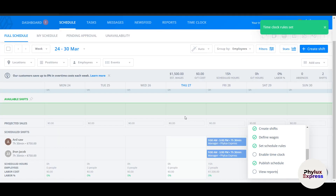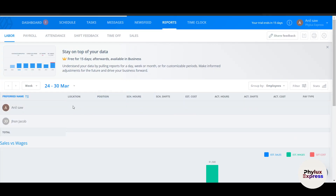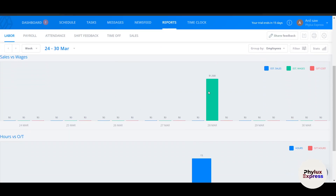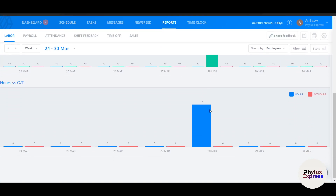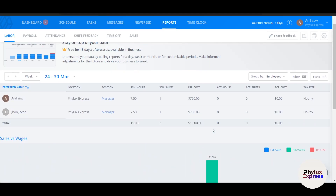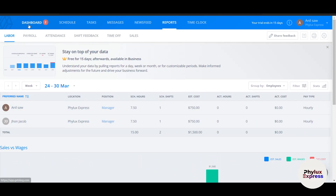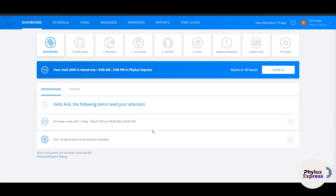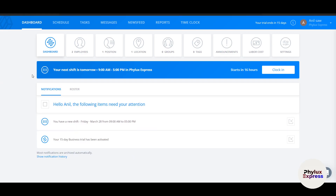After saving, click 'View Reports'. The reports show, for example, $15 per day and $750 total for both employees. Let's head back to the dashboard.